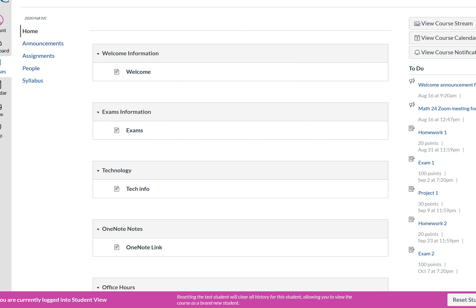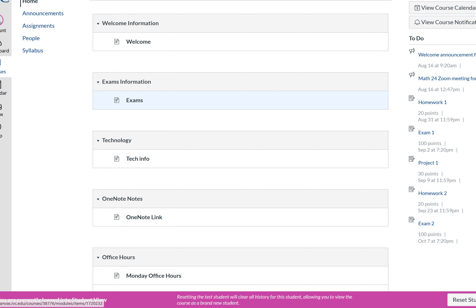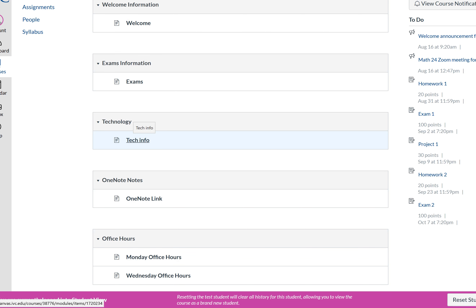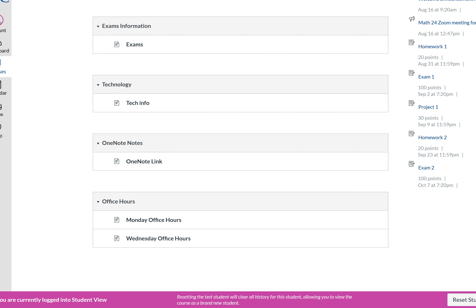On the Canvas homepage, there are modules — one for Welcome, which has exam information and tech information matching the syllabus. The OneNote link is also on the main page. The professor noted that during the summer, students kept asking for the OneNote link saying they lost it, so he made sure it's prominently placed on the homepage.